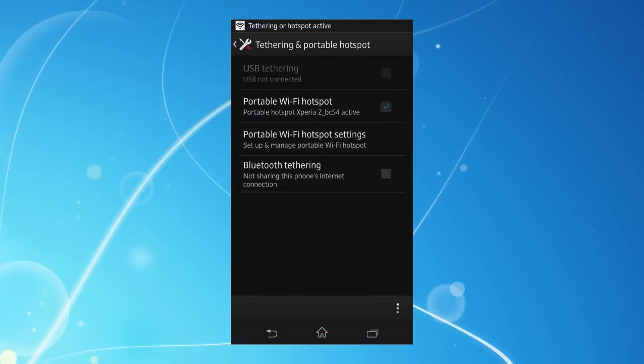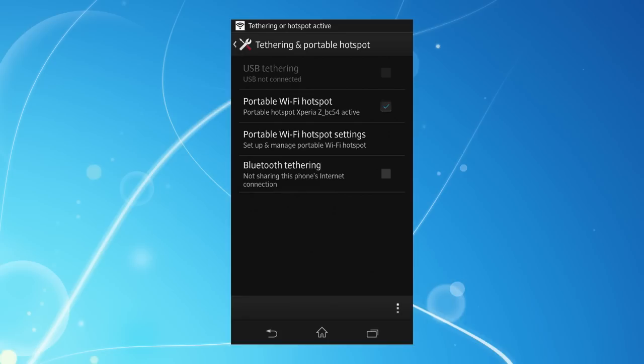To turn the hotspot off, simply go back to Portable Wi-Fi hotspot on your phone and uncheck the box. And from now on, whenever you want mobile internet access, simply check this hotspot box on your phone, connect to it through the Wi-Fi list on your Huddle, and it's done.